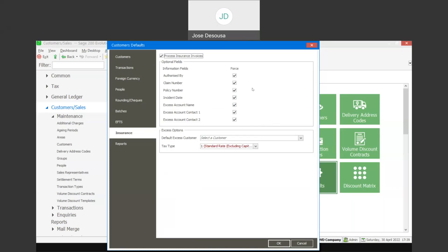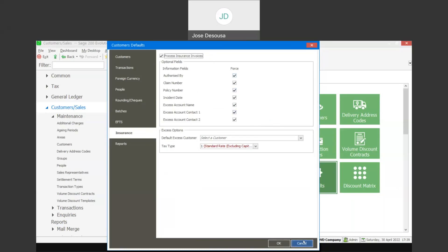We can also specify a default excess customer, as well as a text type for those excess invoices. So once those options have been implemented and selected, we can move on to our customers.